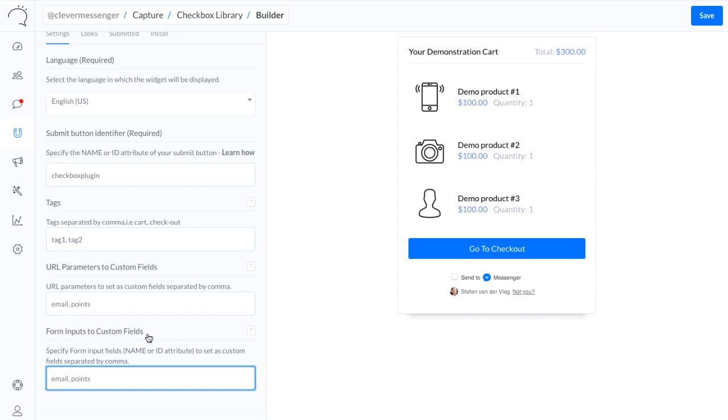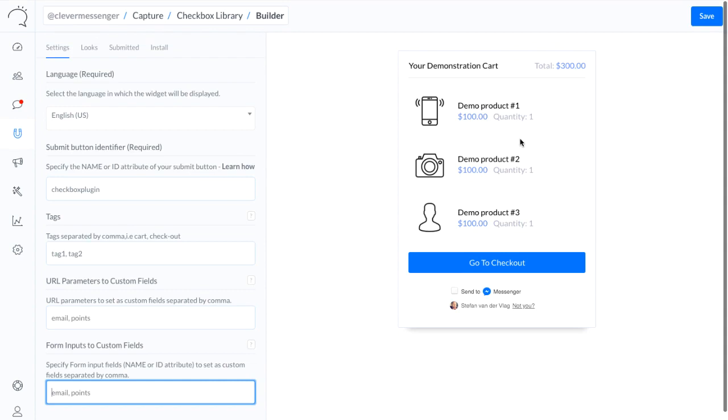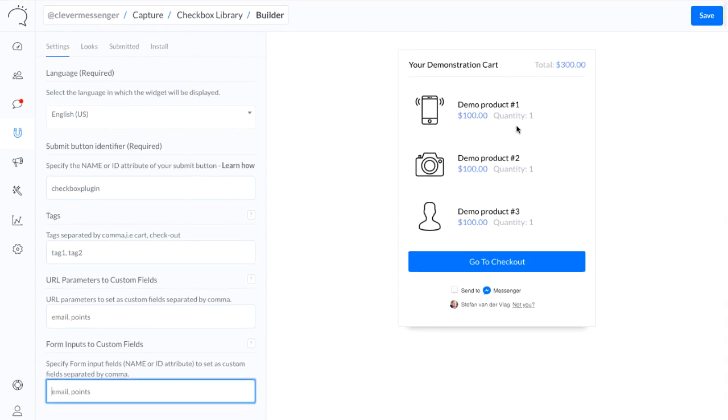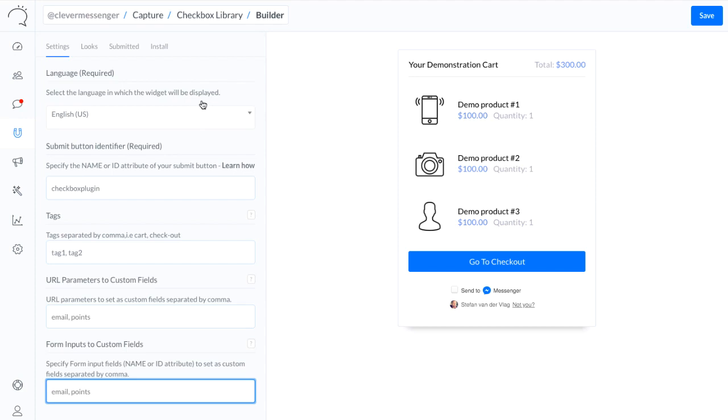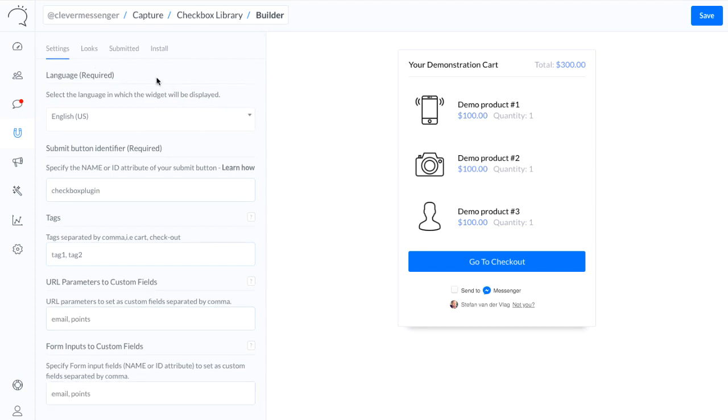But you can do a lot more with this stuff as well. Simply, each and everything people put inside their form you can capture and transform to a custom field. So in the case that you want to add this to an e-commerce platform, like we can see right here in this demonstration card, all the forms, whether hidden or not, can basically be transformed or converted into a custom field, which allows you to go really crazy with all the data you're going to capture. Now because this is an advanced feature as well, we're going to simply leave that blank.